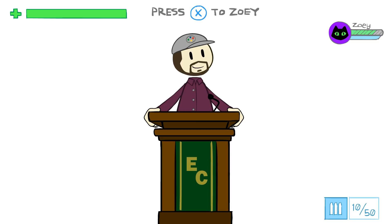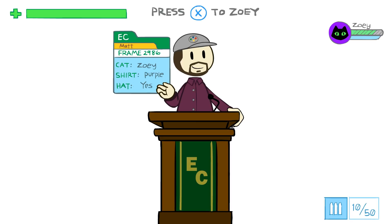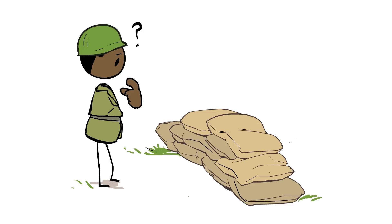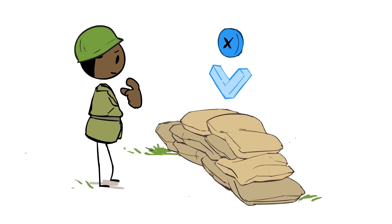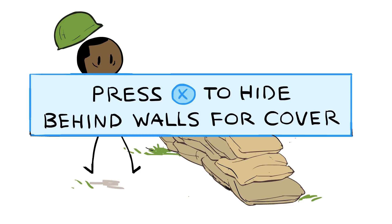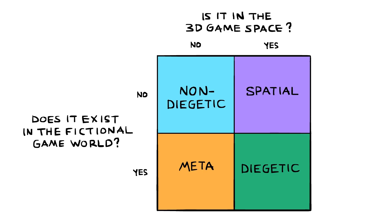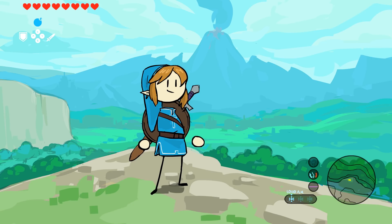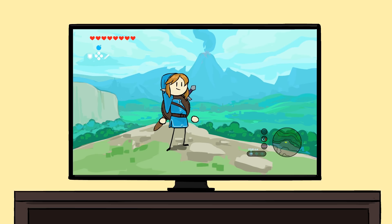But spatial UI is useful, because sometimes information is better presented in context — such as the box showing you how to crouch behind that wall actually being next to the wall, rather than always popping up centered on the screen no matter where you're looking. The final UI type, meta, is pretty interesting, because it makes a distinction between the game space and the screen space.